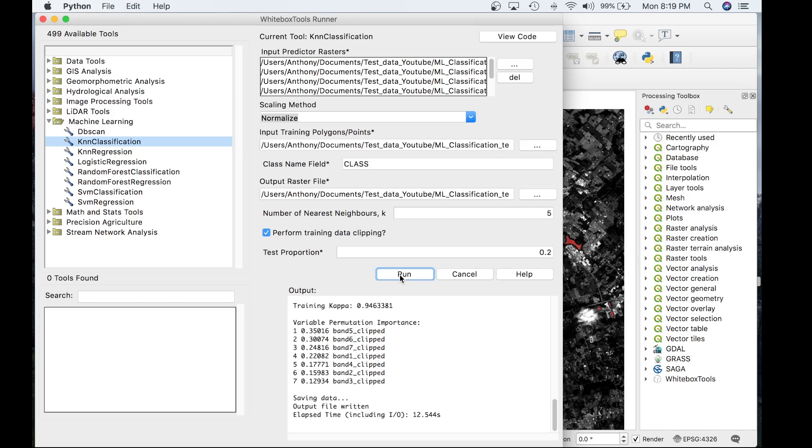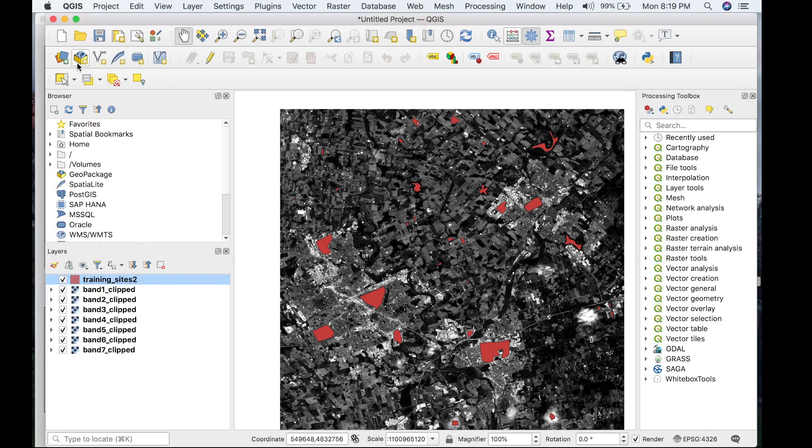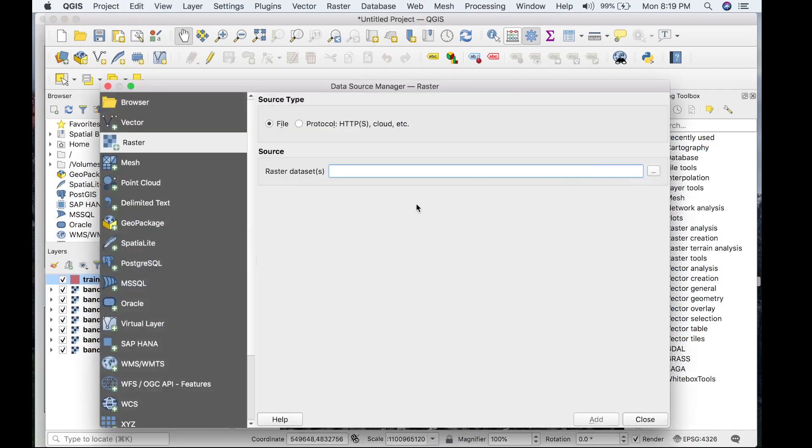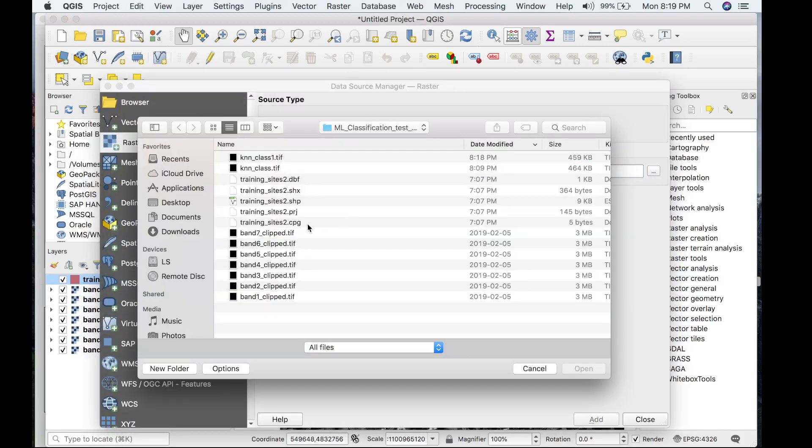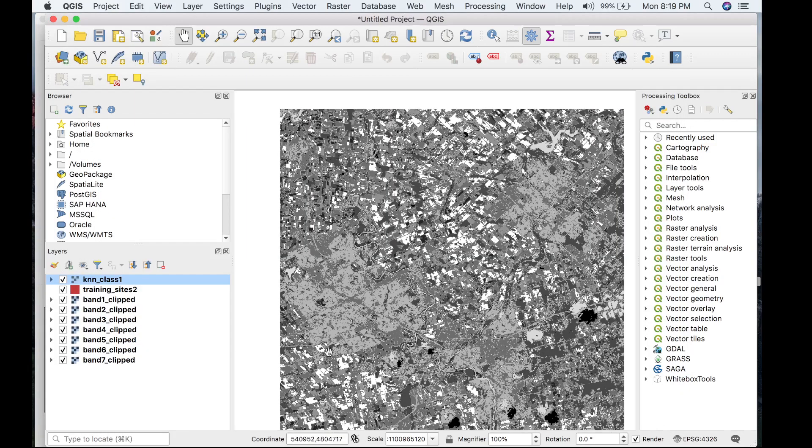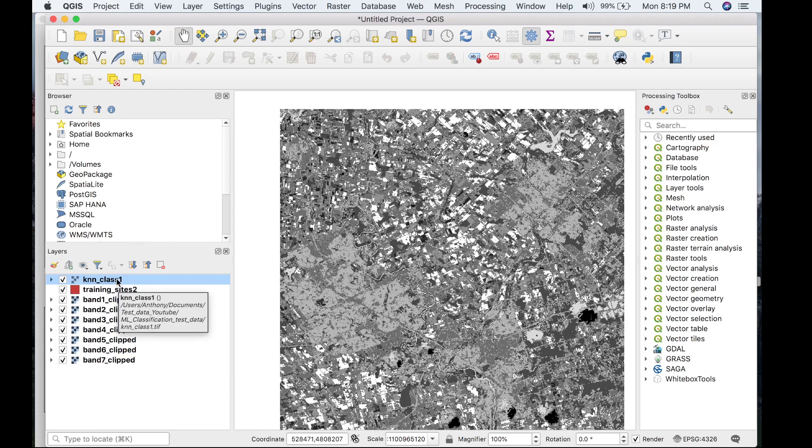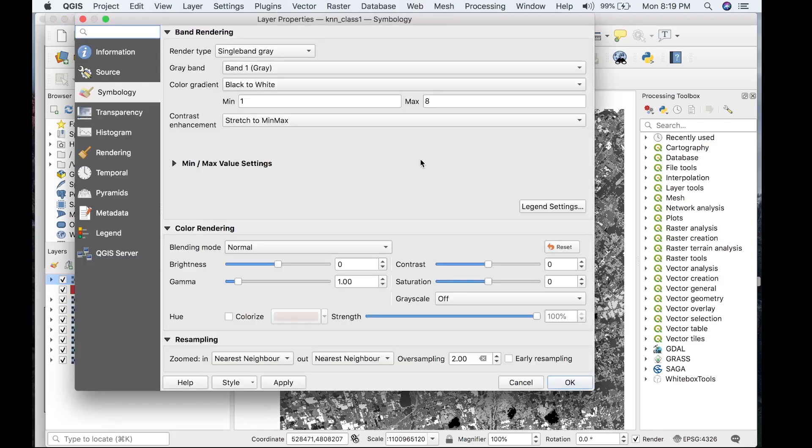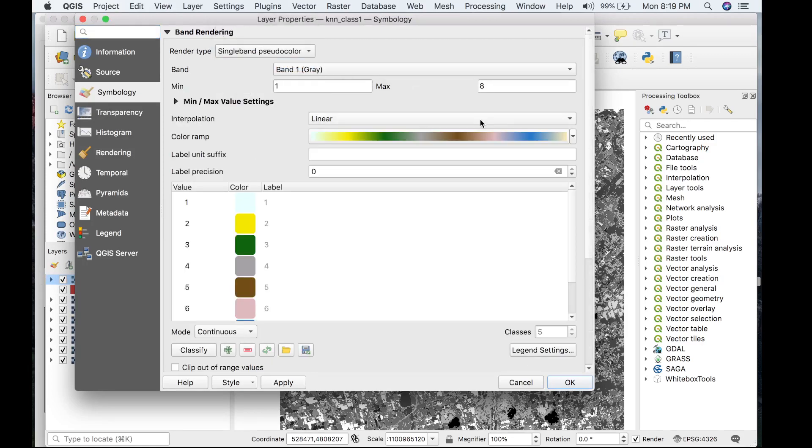Let's go ahead and view the results in QGIS now. I created a palette beforehand to view the classified raster, so I'll set that now.